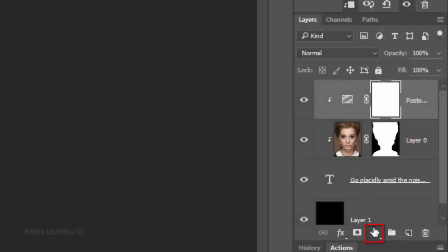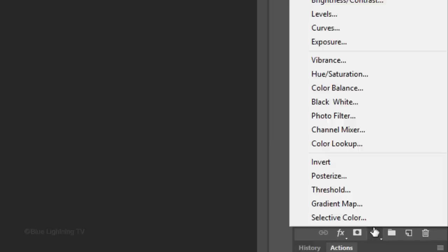Click the Adjustment Layer icon again and this time, click Black White.